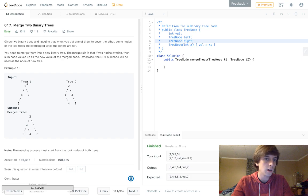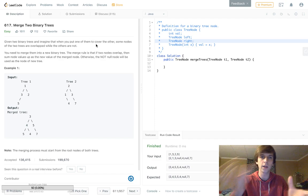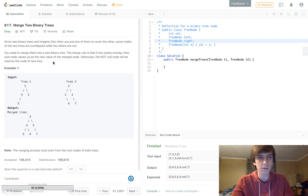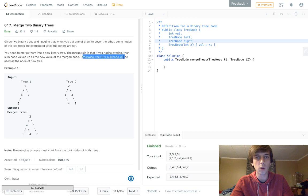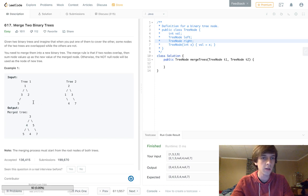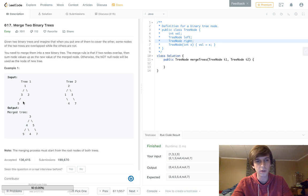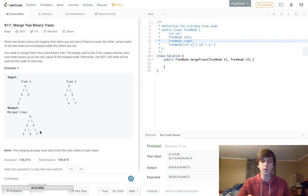Given two binary trees, we want to imagine putting one over the other. As we overlap them, some nodes overlap and some don't. The merge rule is: if two nodes overlap, we sum their values. So a two and a one become a three at the root; three and one become four; two and three become five. If only one node exists — like a seven with nothing overlapping — we just keep that node as-is.